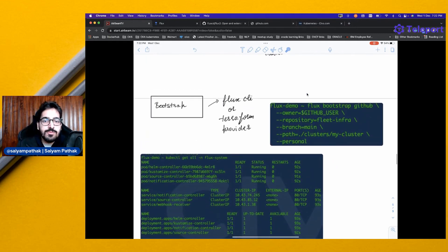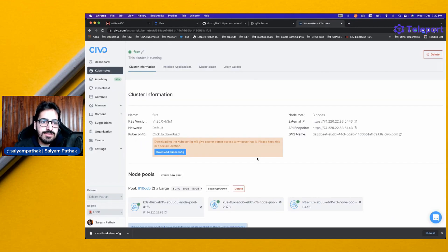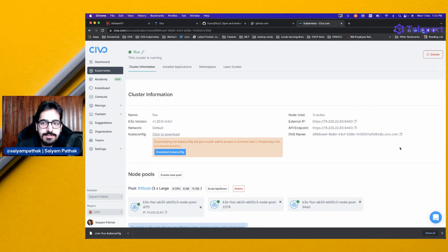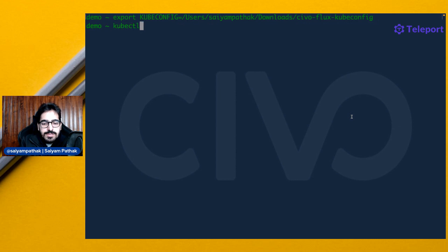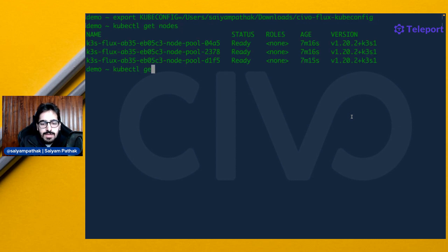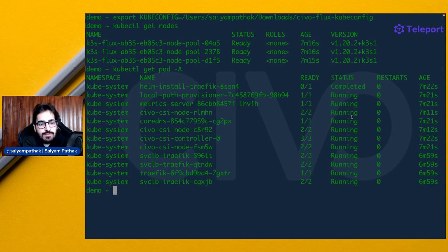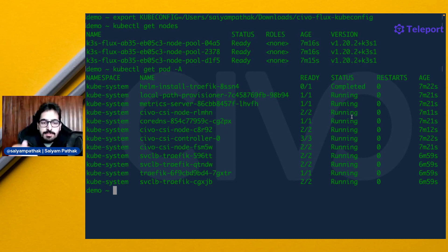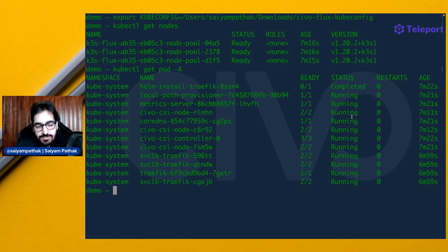Let's move to the demo. As you can see, I have created a Flux CIVO Kubernetes cluster and I've downloaded the kubeconfig file. Let's run kubectl get nodes, kubectl get pods. As of now, we do not have anything related to Flux over there.